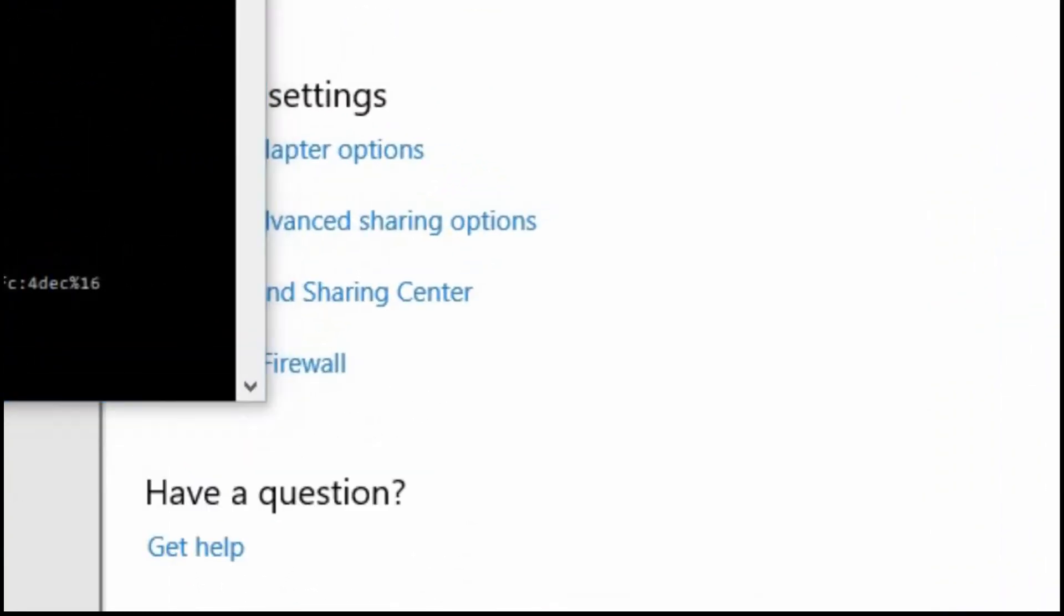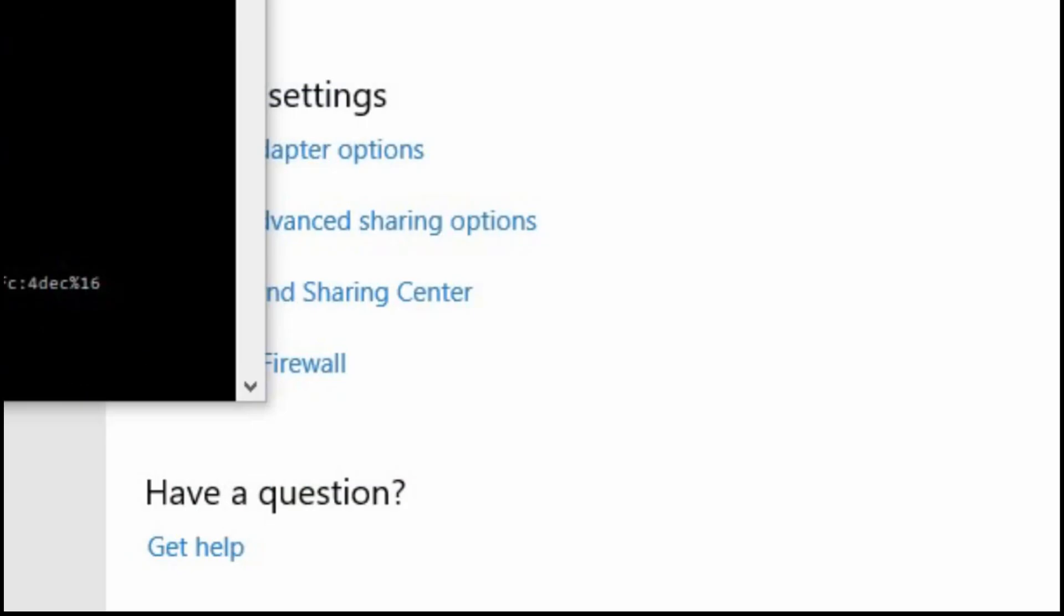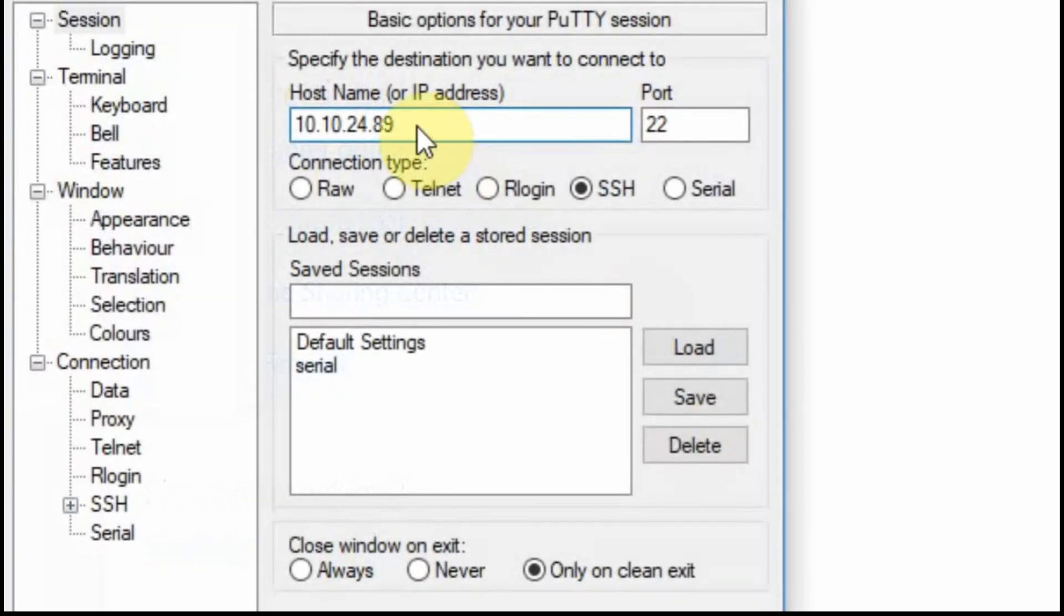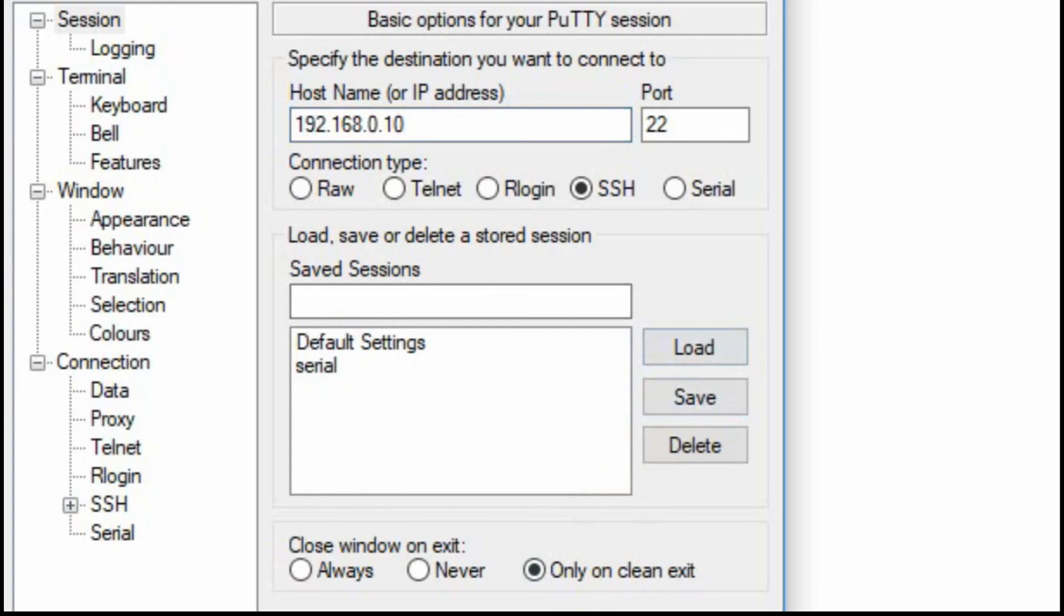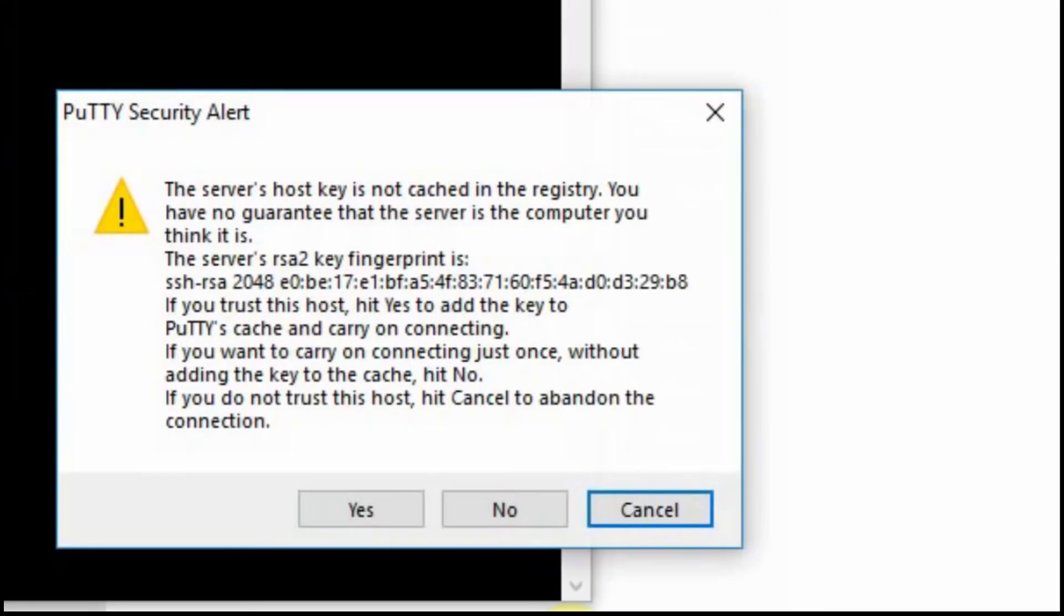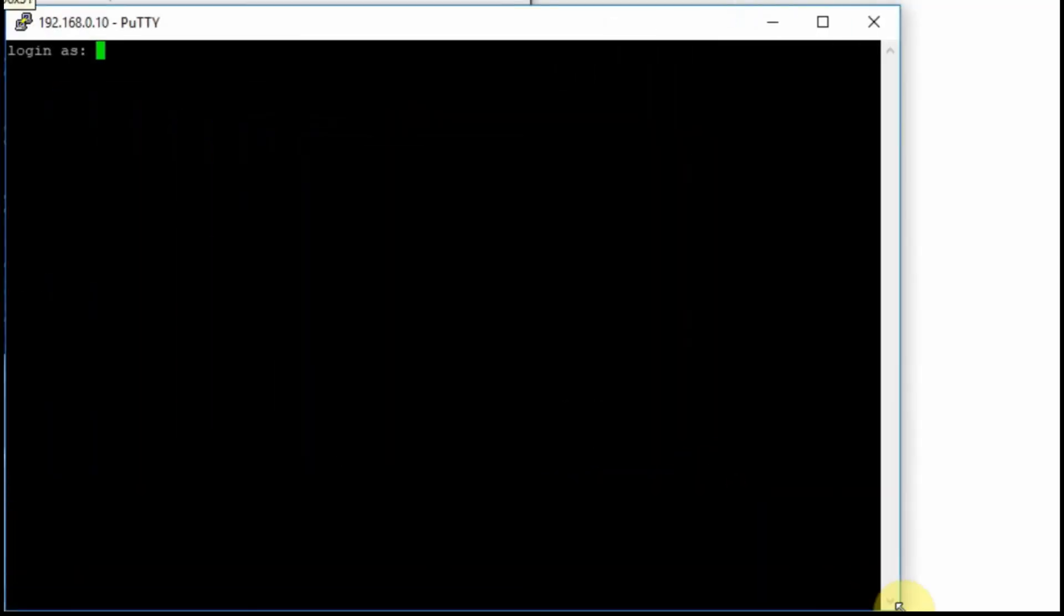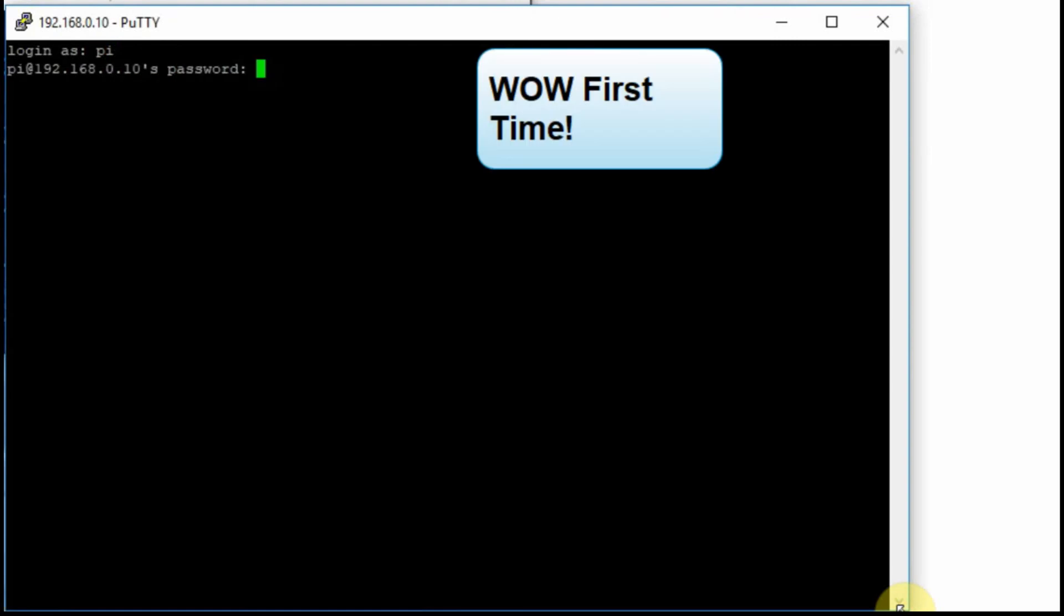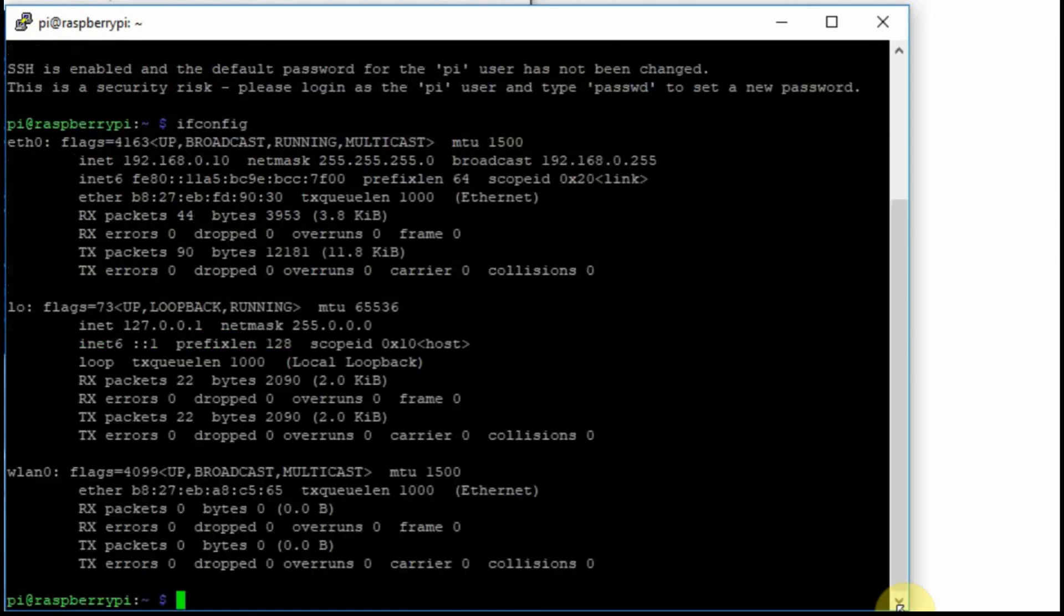Now we're going to go back to PuTTY and we're going to reconnect with the new IP address and make sure that everything's working. The nice part is we also restarted the Raspberry Pi so we'll know if SSH is working automatically also. Type in the new IP address. We'll get a new SSH key because it's a new IP address. Now we should be able to log in with Pi and Raspberry. We'll do a quick ifconfig to make sure that the IP address is what we think it is, which it has to be because it wouldn't have connected if it weren't.